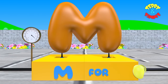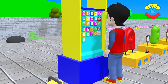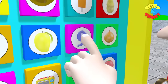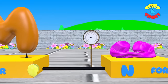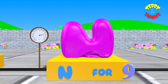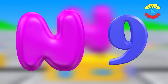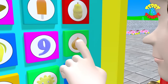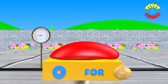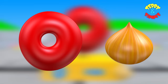M. M for mango. N. N for nine. O. O for onion.